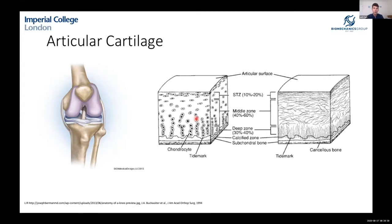The structure is very interesting. The subchondral bone sits underneath and the top surface is cartilage. The cells are arranged in an inhomogeneous fashion, and the collagen structure is quite interesting. Importantly, there is no blood supply within the cartilage, which is one reason it has had problems healing — there's just diffusion and no vascular supply within the tissue.